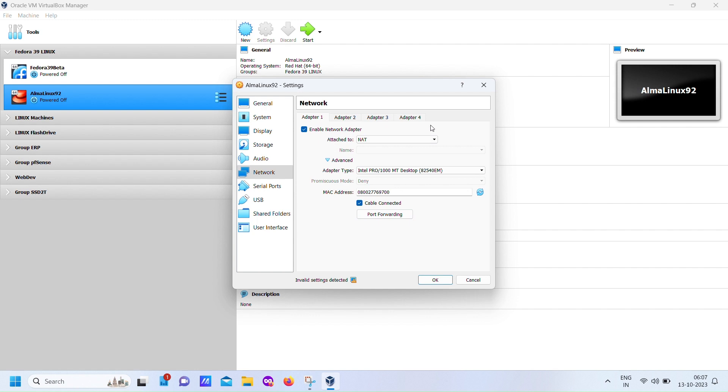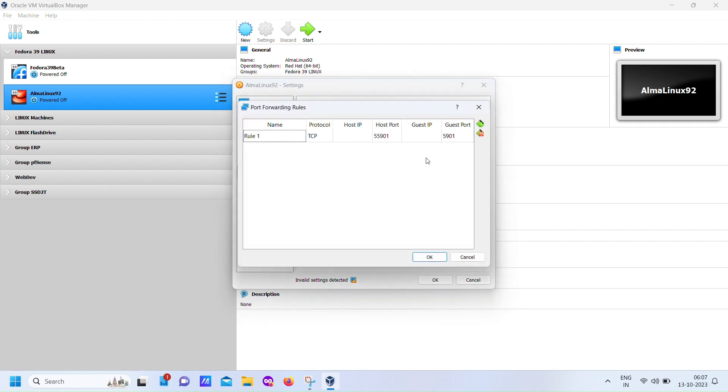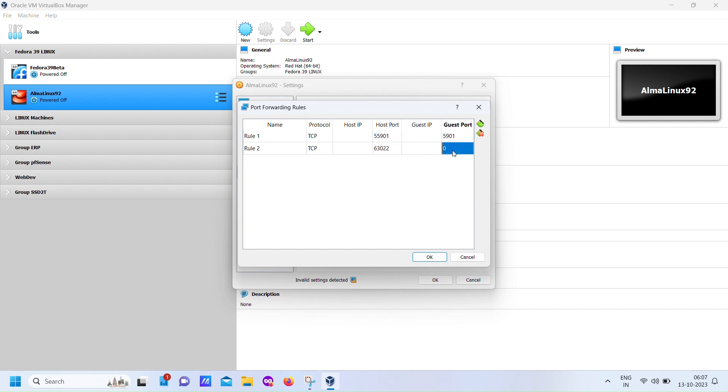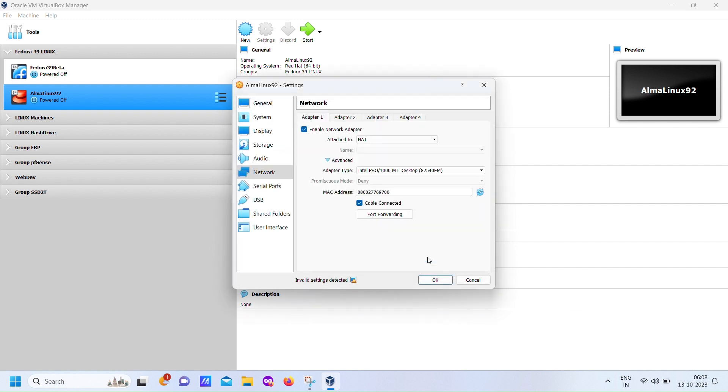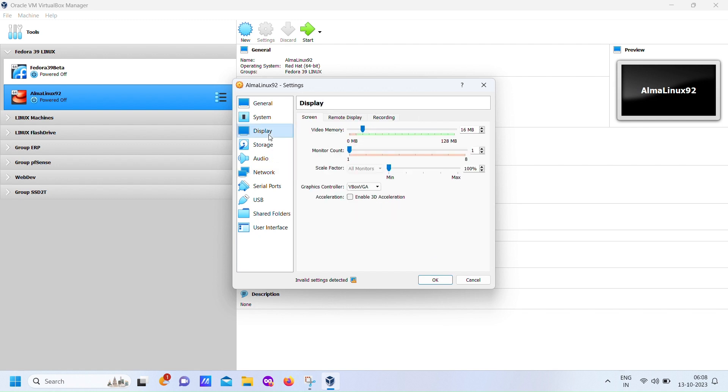Now, for SSH, we're going to forward port number 22 to port 63022. This means that using these two ports, you can both access the virtual machine graphically and use SSH for remote operation without directly interacting with the machine. With SSH tunneling in place, you now have the capability to operate your virtual machine from anywhere in the world, all without having to leave your chair. In the video description, you'll find links to additional resources on SSH tunneling and VNC to help you get the most out of your setup.